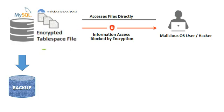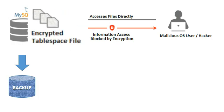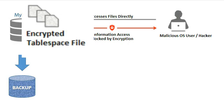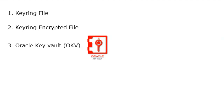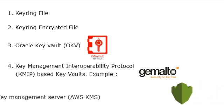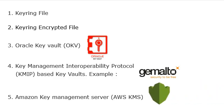These TDE tables could be based on any of the five keyring plugins, which are: 1. Keyring file, 2. Keyring encrypted file, 3. Oracle Key Vault, 4. Key Management Interoperability Protocol-based Key Vault, and 5. Amazon Key Management Server.